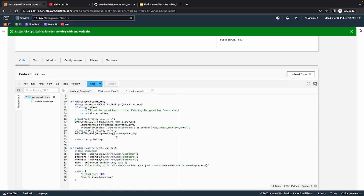And this is how we can work with encrypted environment variables. In this video, we covered how to replace hardcoded values with environment variables, how to create environment variables in a Lambda function, how to encrypt those environment variables, and finally how to decrypt them and use them however you want. That's it for this video. If you have any questions or queries, you can write them in the comment section and I will try to answer them.